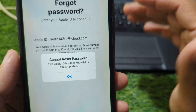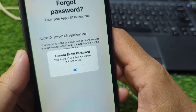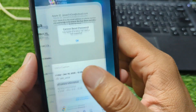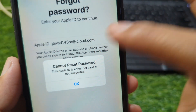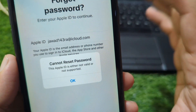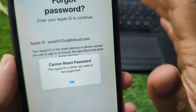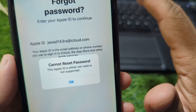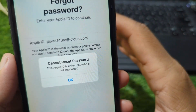Sometimes the issue isn't with your account at all, but with Apple servers or a temporary verification failure. The first thing you should do is carefully recheck your Apple ID. Make sure the email address is spelled correctly and matches exactly the one you used when creating the account. Even a small typo can cause this error. If you're unsure, try signing in on another Apple service or device where your Apple ID might already be logged in to confirm the correct email.